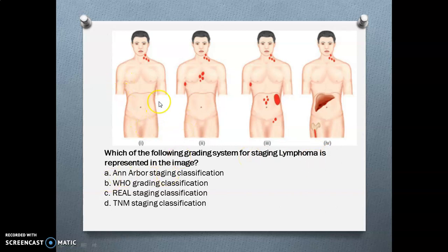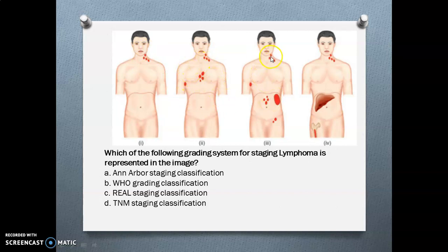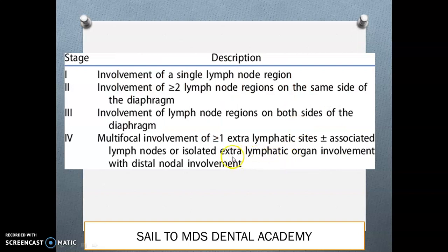Which grading system for staging lymphoma is represented in the image? It is the Ann Arbor staging classification. Grade 1: involvement of lymph nodes in one area. Grade 2: more than two areas involved on one side of the diaphragm. Grade 3: both sides of the diaphragm involved. Grade 4: involvement of the diaphragm plus extra-lymphatic organs. Be thorough with staging descriptions when reading any classification.